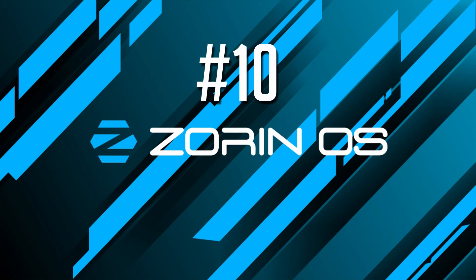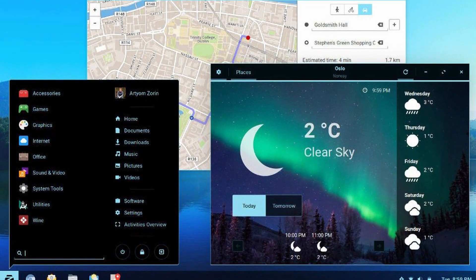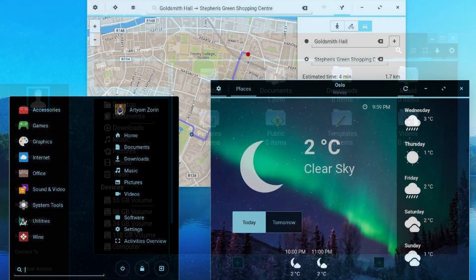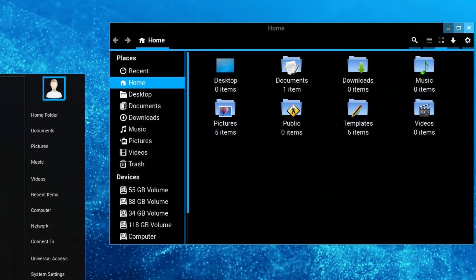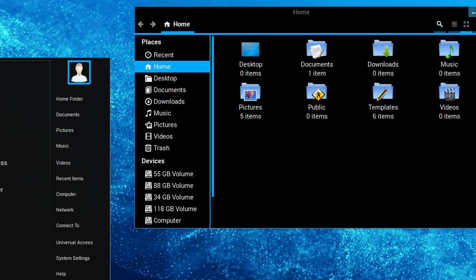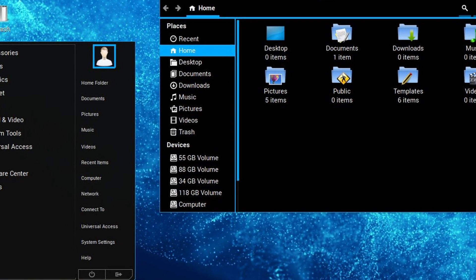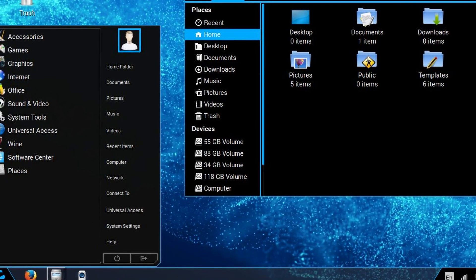Number 10, Zorin OS. An easy to use and stylish distribution based on top of Ubuntu and Debian. One of their goals is to provide an alternative to Windows that makes it easy to use Windows apps if you still want to, using tools like PlayOnLinux and Wine but with more user security.